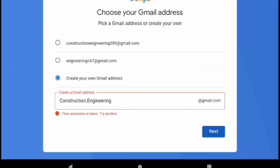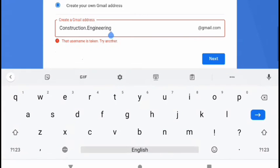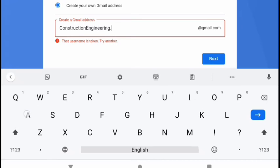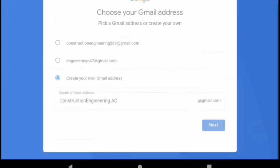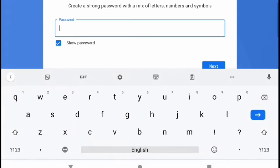Just try another one if your username is already taken. Or you can just modify it by trying to add another word or letters. So let us try to add AC. Verify by clicking next.